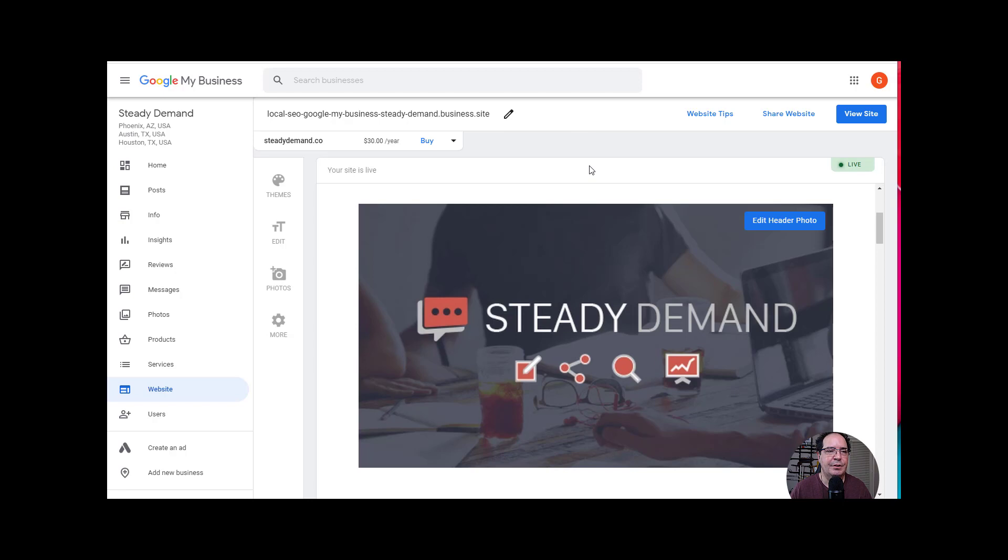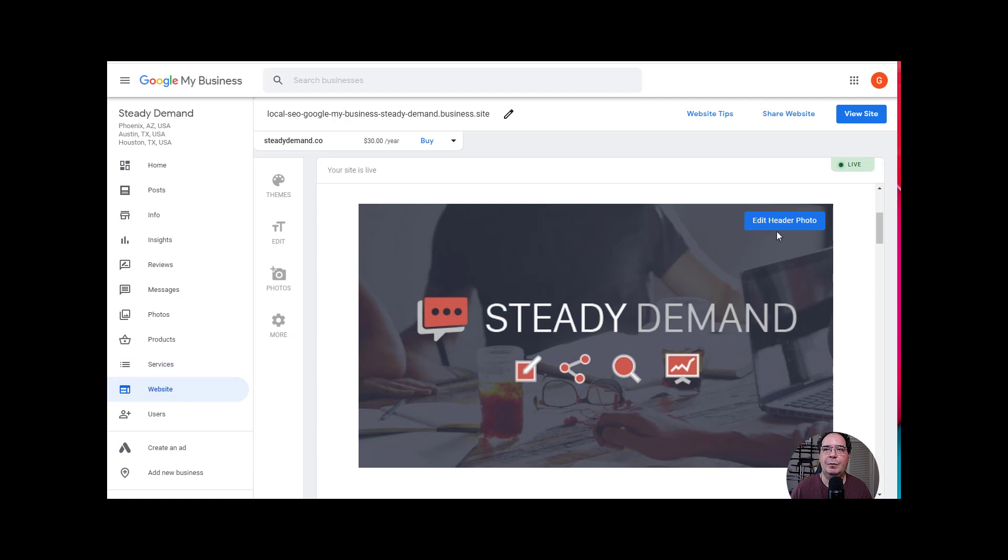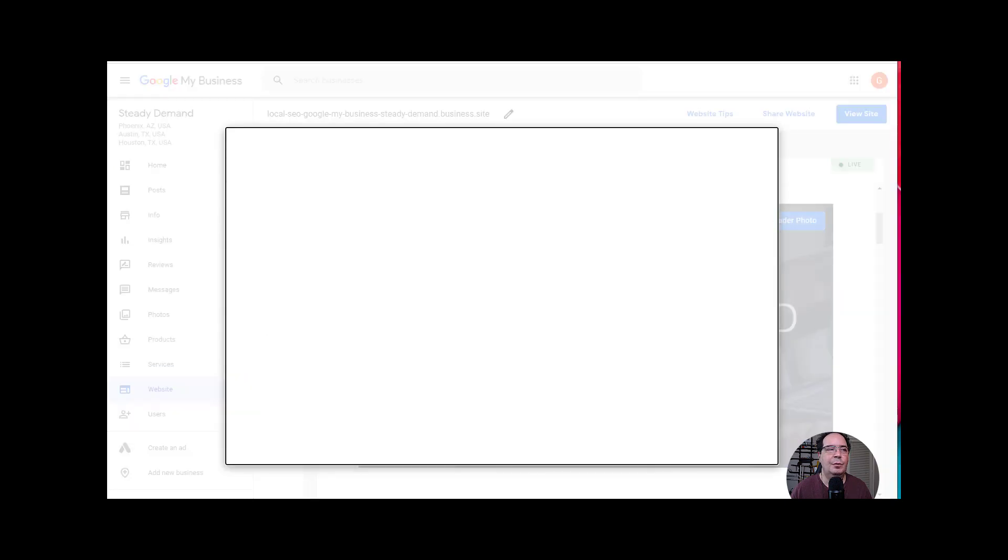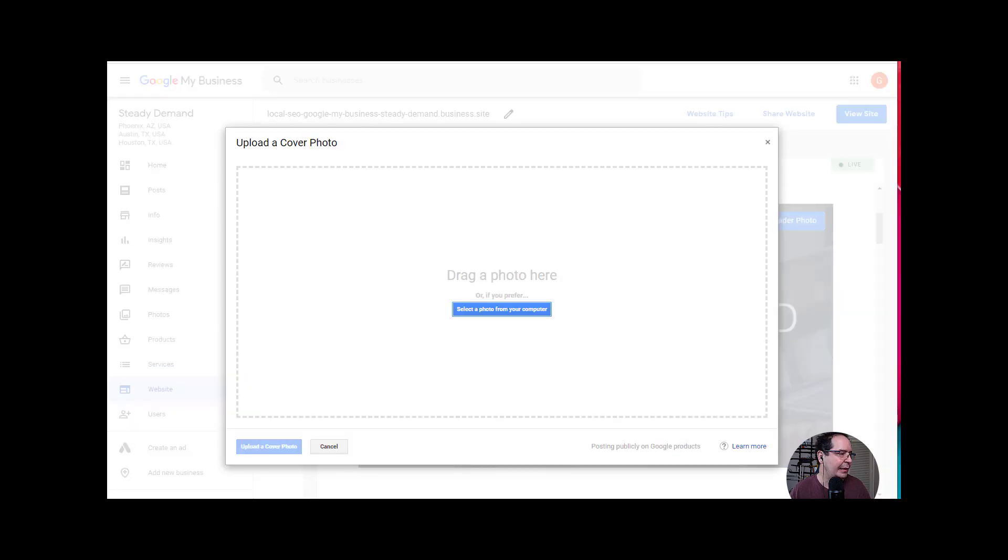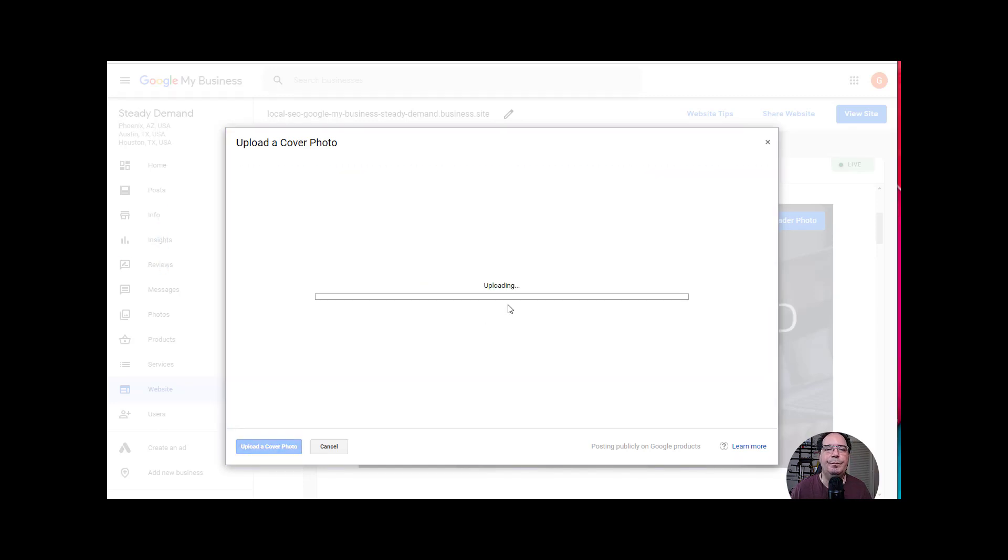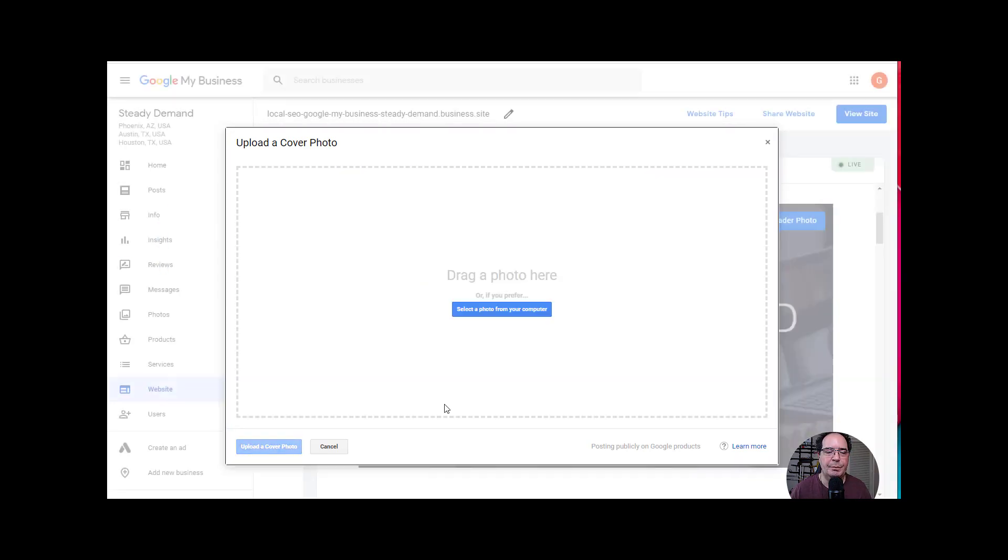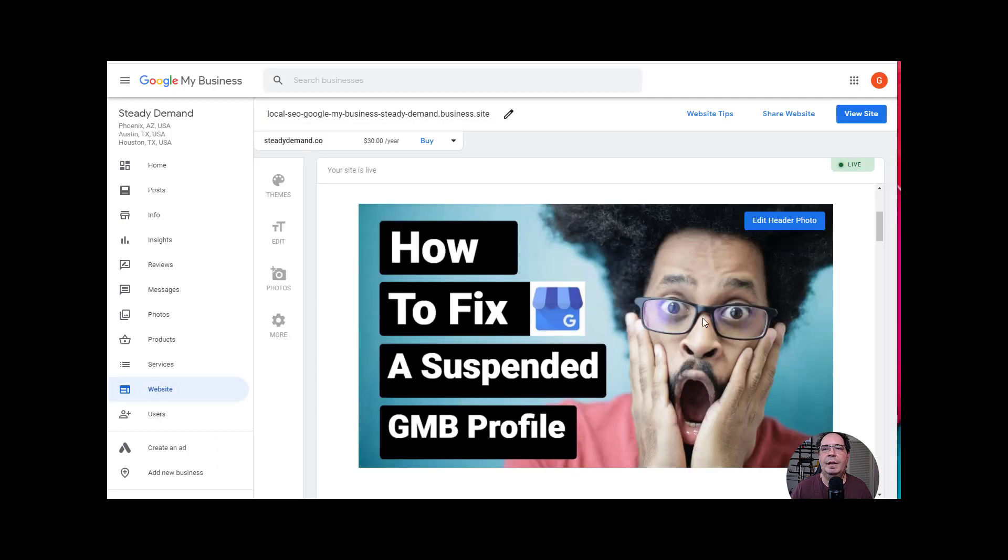Luckily there is a quick hack that we can do to control this. So we're going to go here at the website and we're going to edit the header photo. So I'm going to edit the photo and I'm just going to upload something new. And there we go. Now it's been saved.